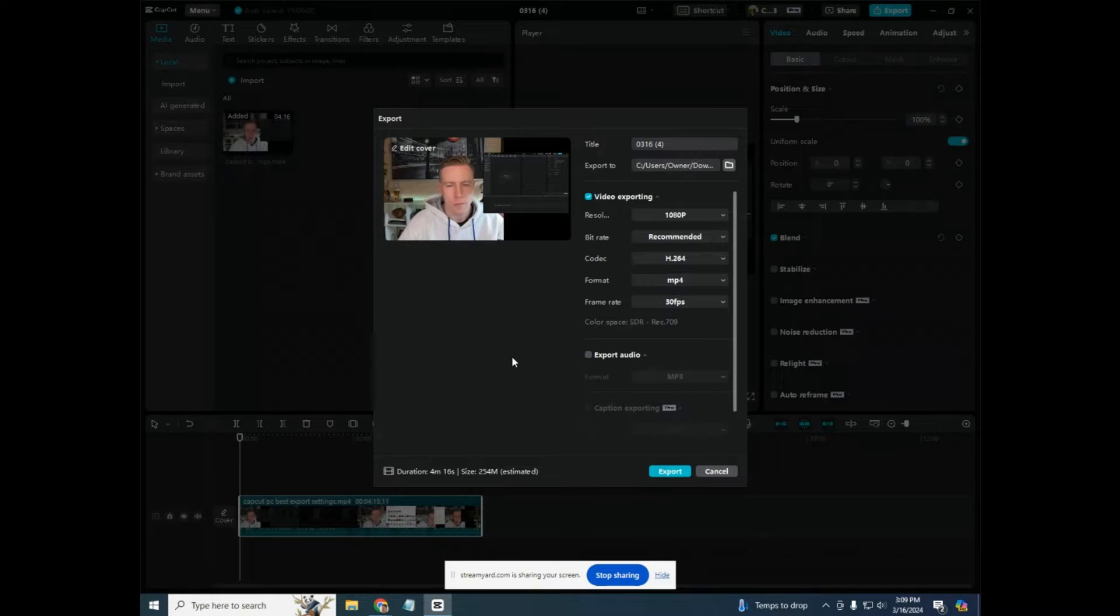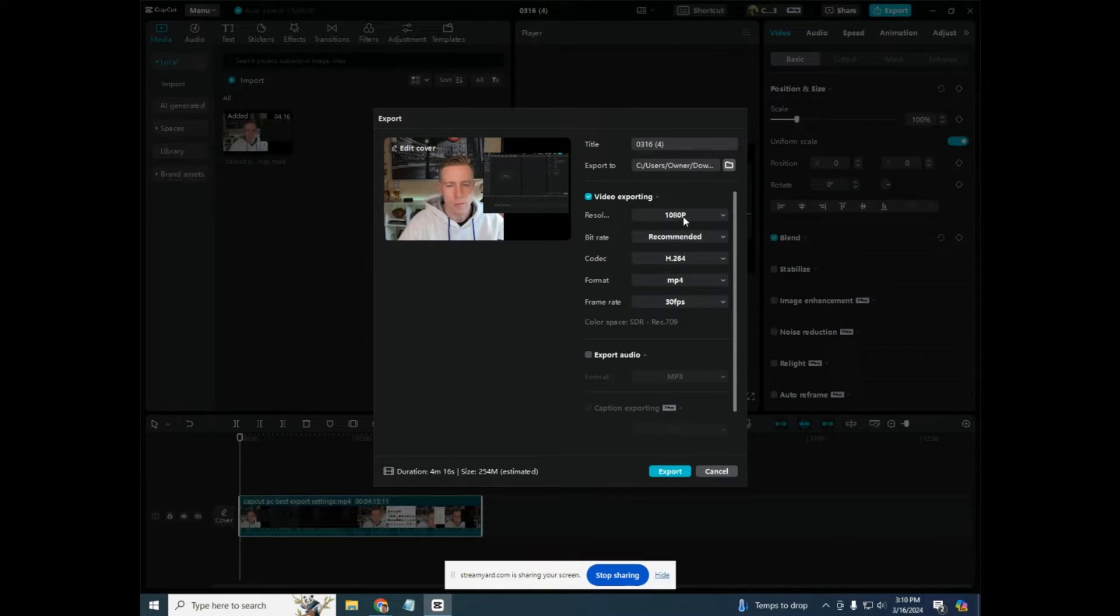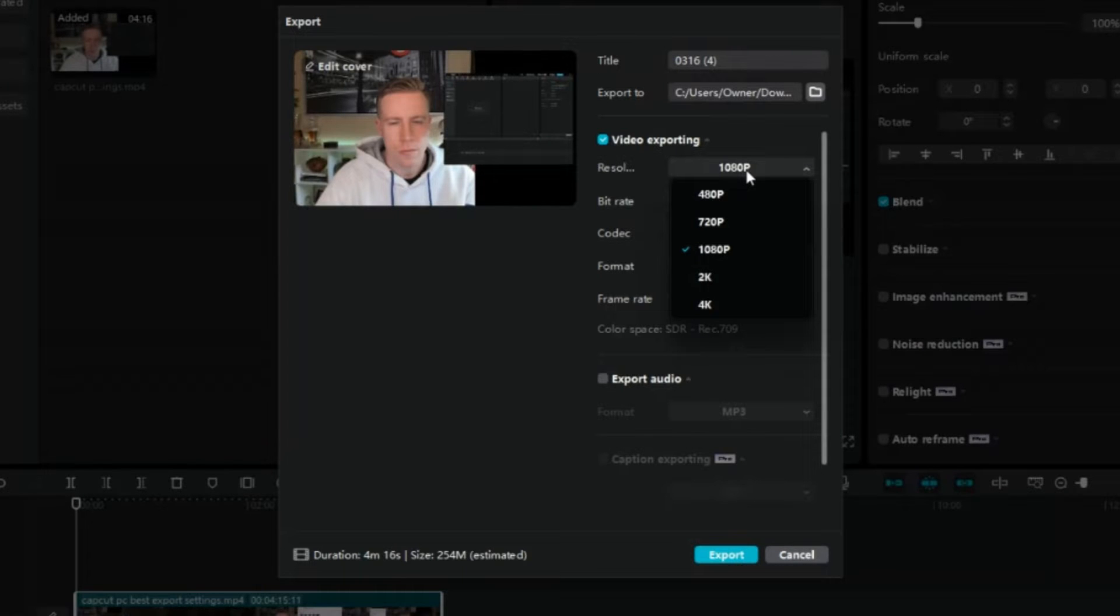These are super important. So first of all, you have the title, you can name it whatever you want. And there's two big variables that are super important here. First of all, the resolution is a big deal.